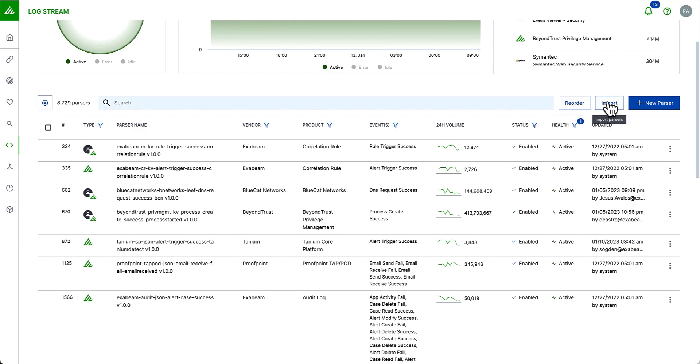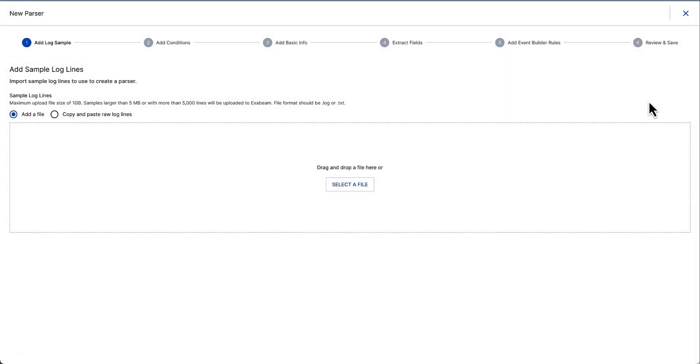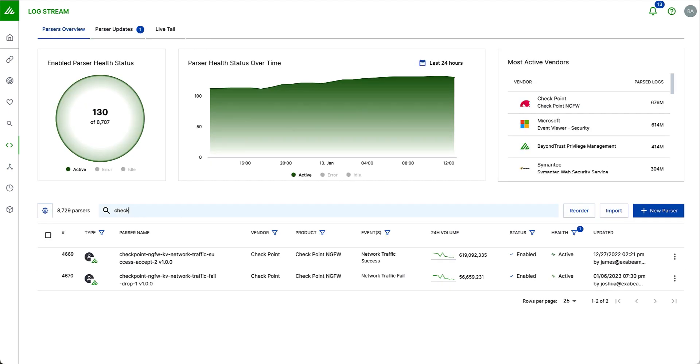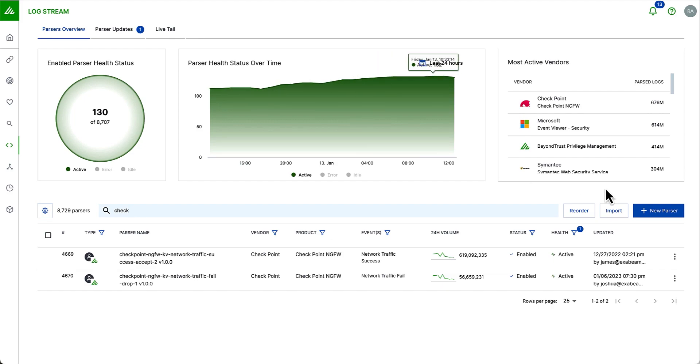I can import parsers. I can also create brand new parsers using our Auto Parser Generator, which has now been built into the Logstream application. And I can free text search. So let's say I want to look at some of these checkpoint parsers. I can use a free text search. This shows me that I have two parsers here which I can do various things with.